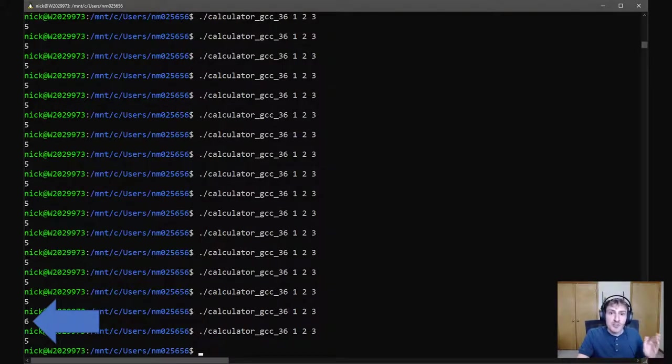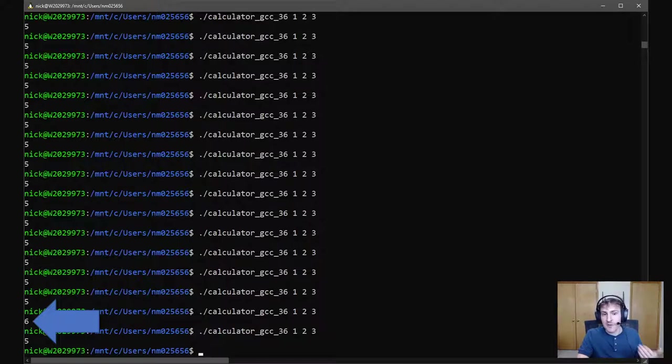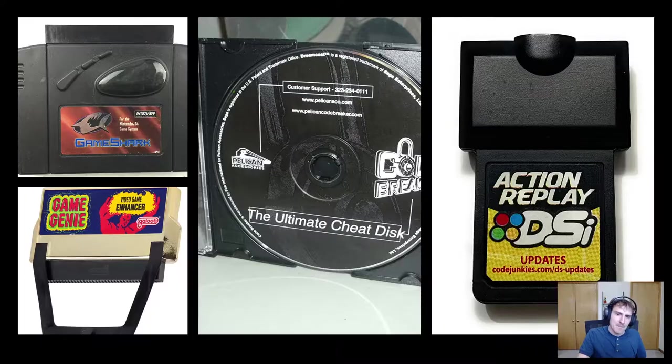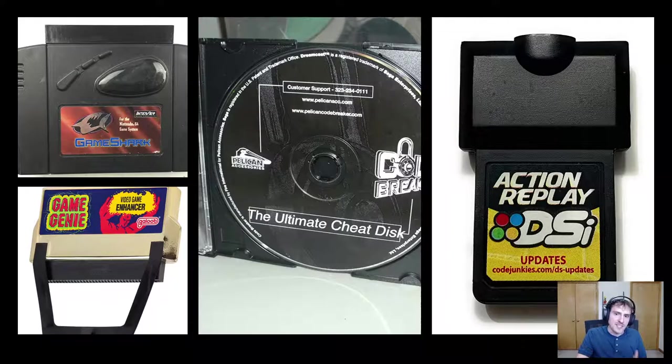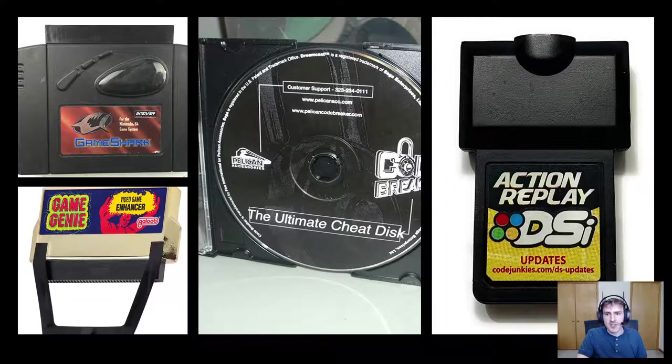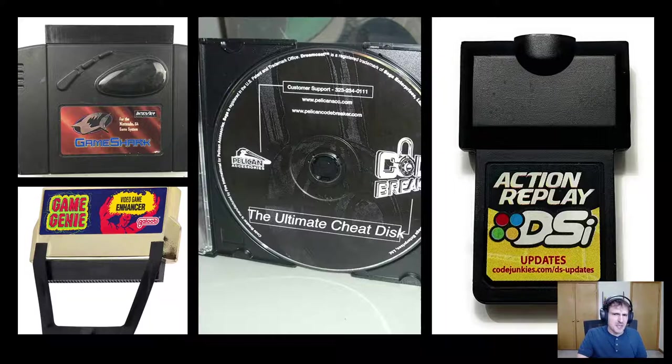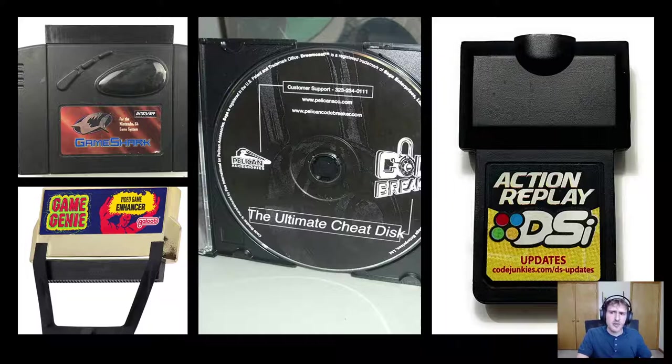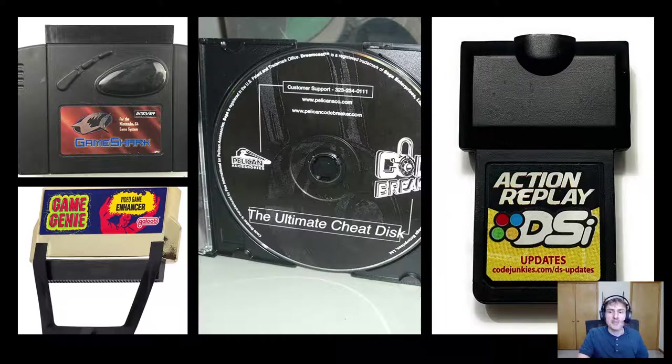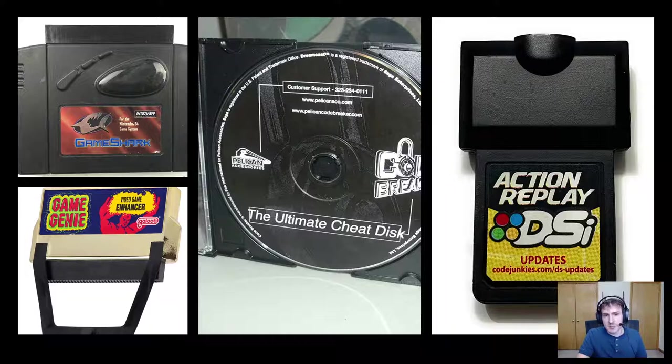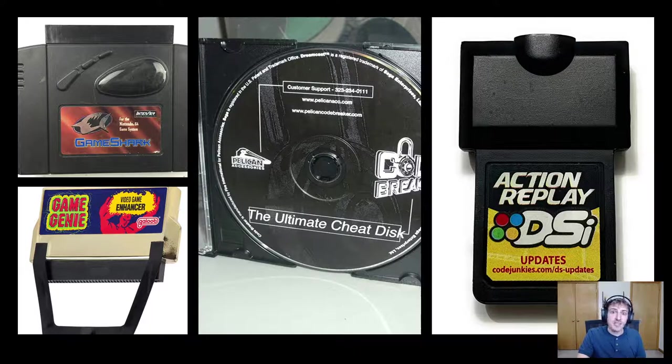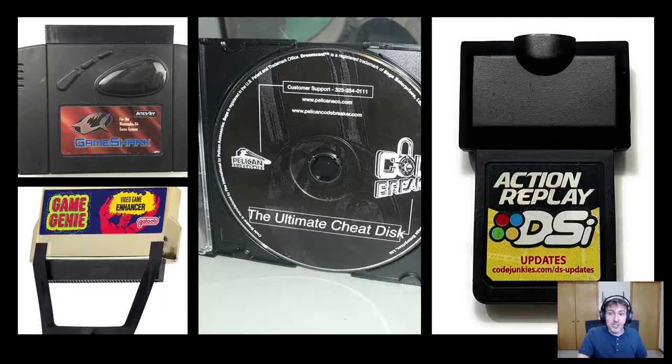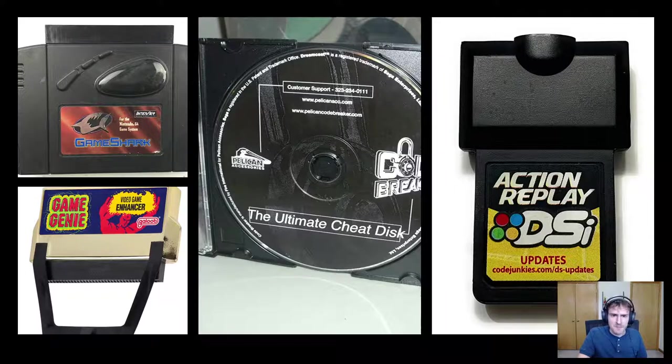Fun fact, if you've ever used a cheating device for video games, like a Game Genie, Game Shark, or Action Replay, you've done something like what we've done today. These cheat devices allow you to patch game executables to do things like give you more lives or make a game easier in some way. The codes you use for these devices, in many cases, just insert new machine code like we did.